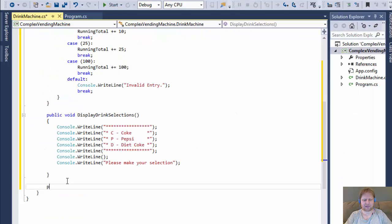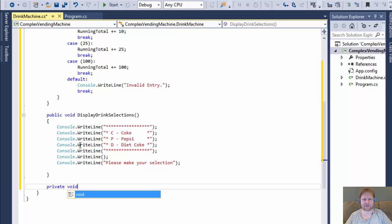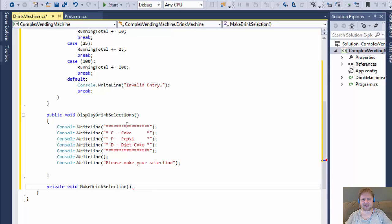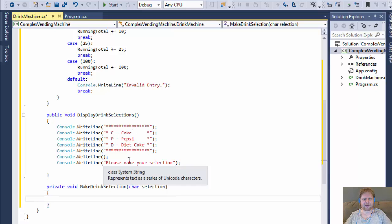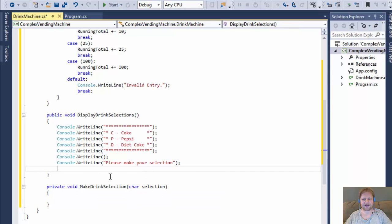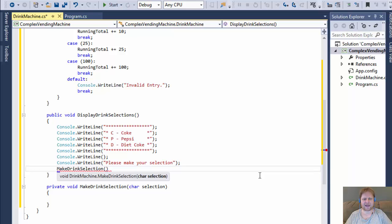MakeDrinkSelection can be private because it's not going to be used outside of the class — it's only called from DisplayDrinkSelections. I'll make it private and it expects a selection parameter. The selection is a character — either C, P or D — so it accepts a char called selection. Back in DisplayDrinkSelections, I need to call MakeDrinkSelection and pass the character. I'm converting to character because I'm going to use another switch statement, and switch statements don't work with strings but do work with characters.